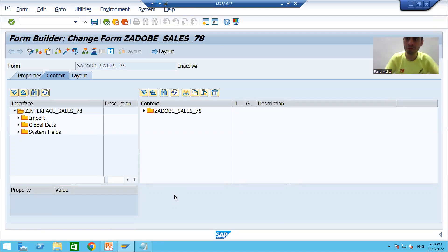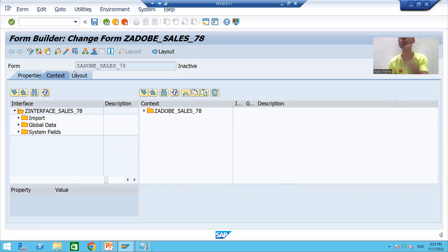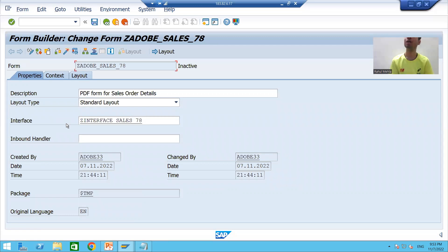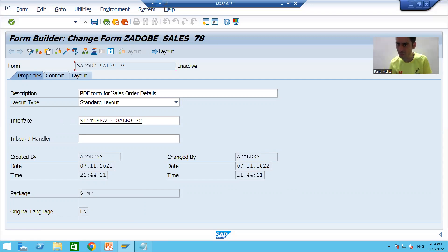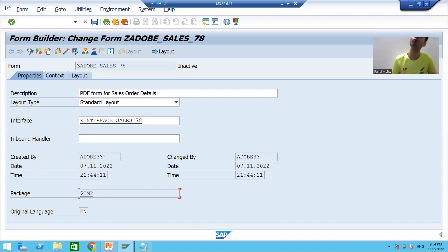This is our screen for the PDF form or Adobe form. We have three tabs here: Properties, Context, and Layout. We will go through all three tabs one by one. The Properties tab gives the generic information of your form — the description, the interface used, which user created it, at what date and time, and which package it is stored in.